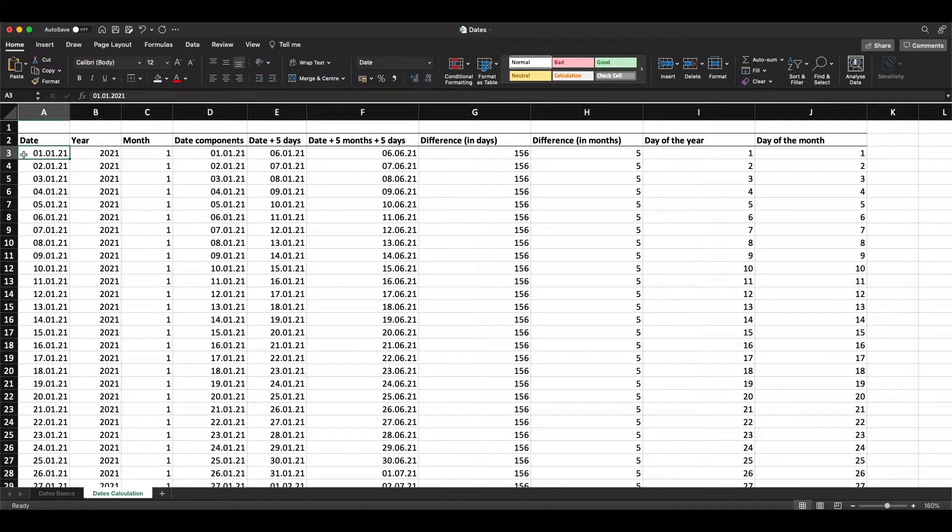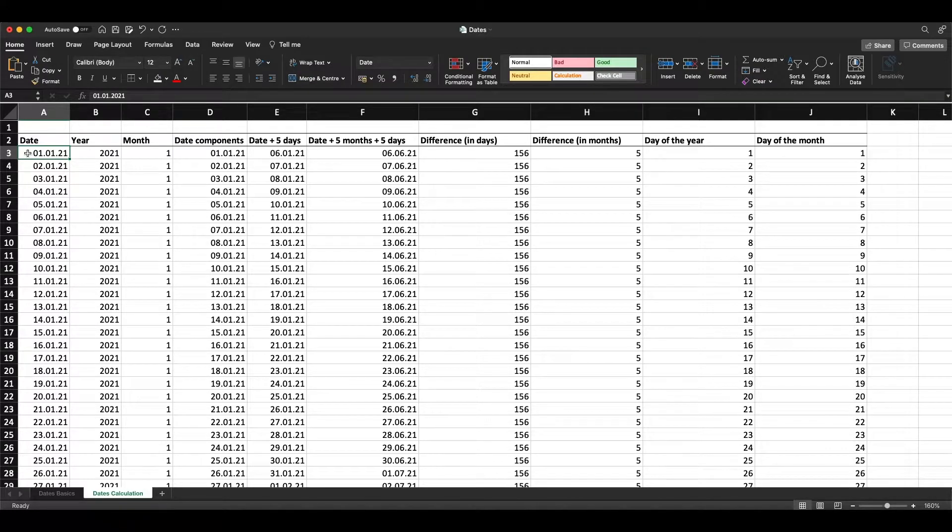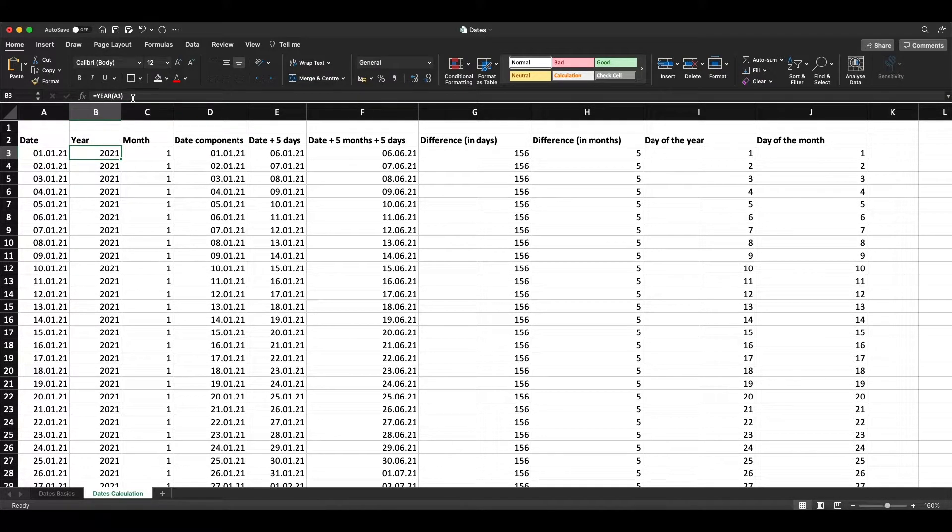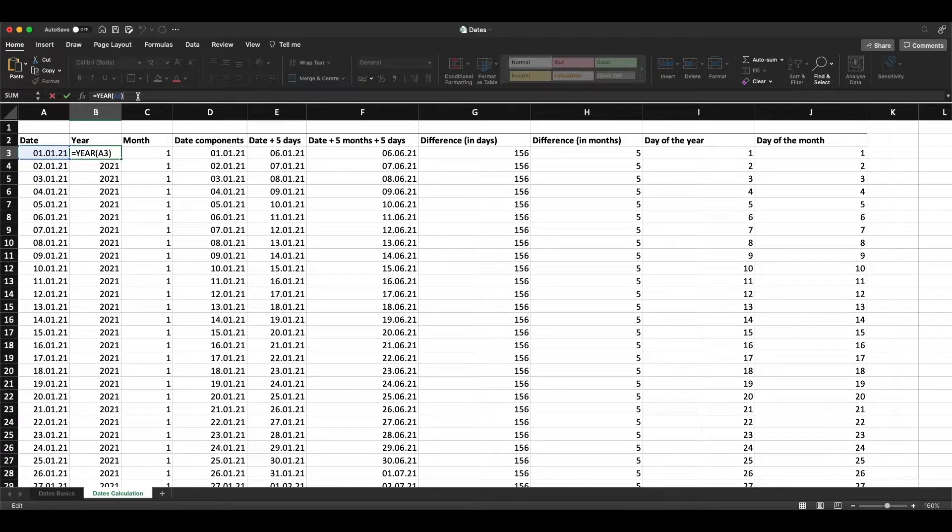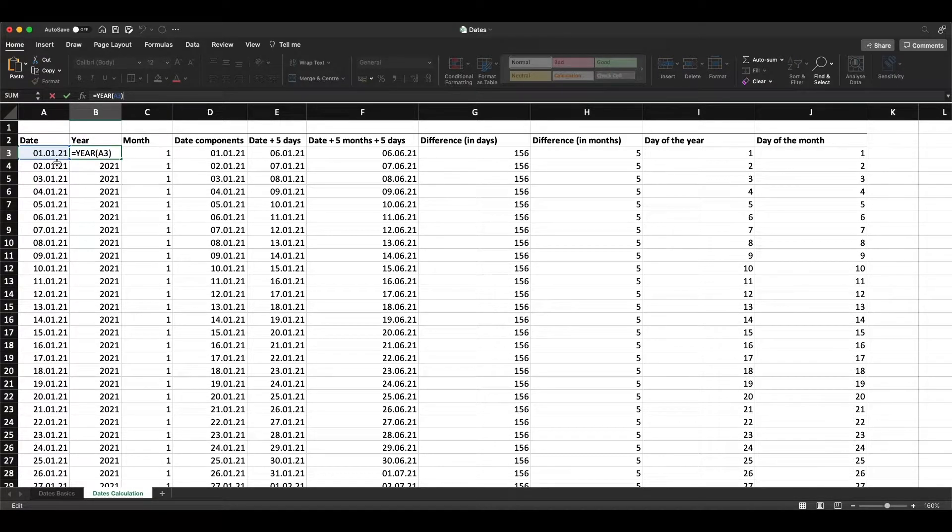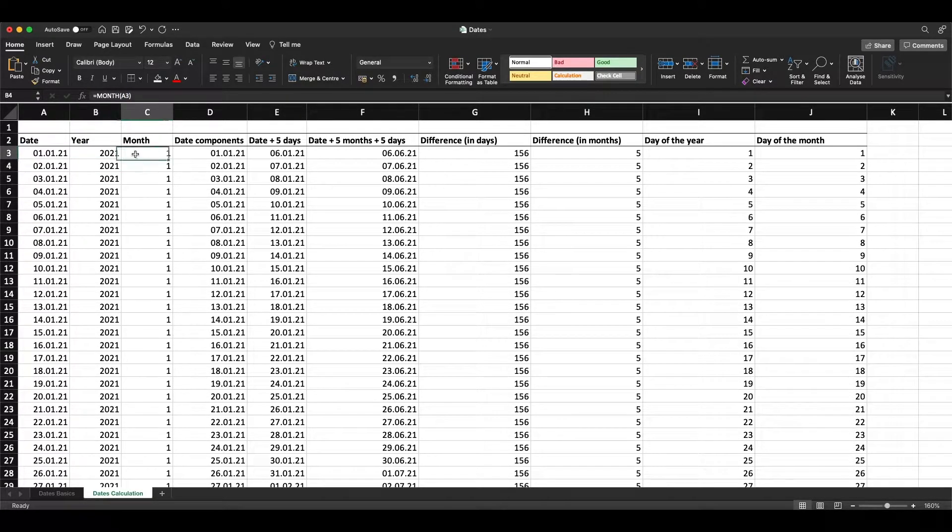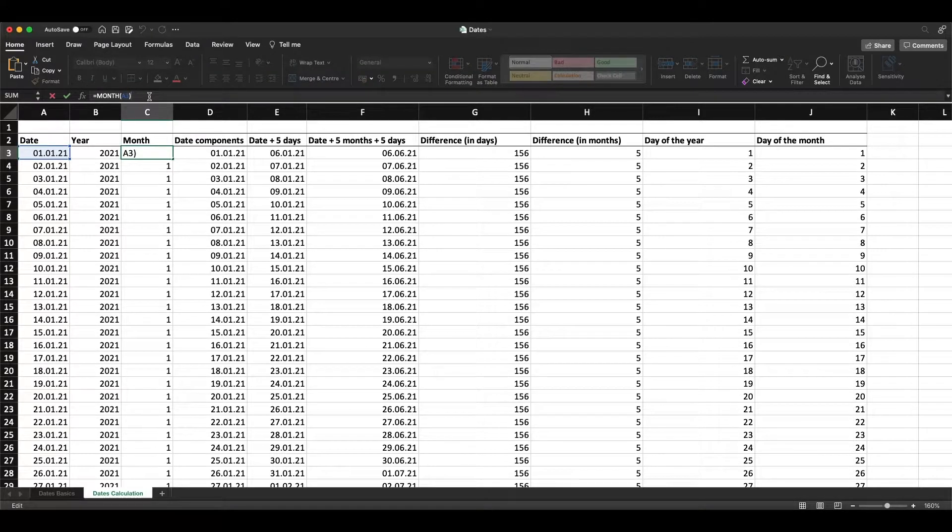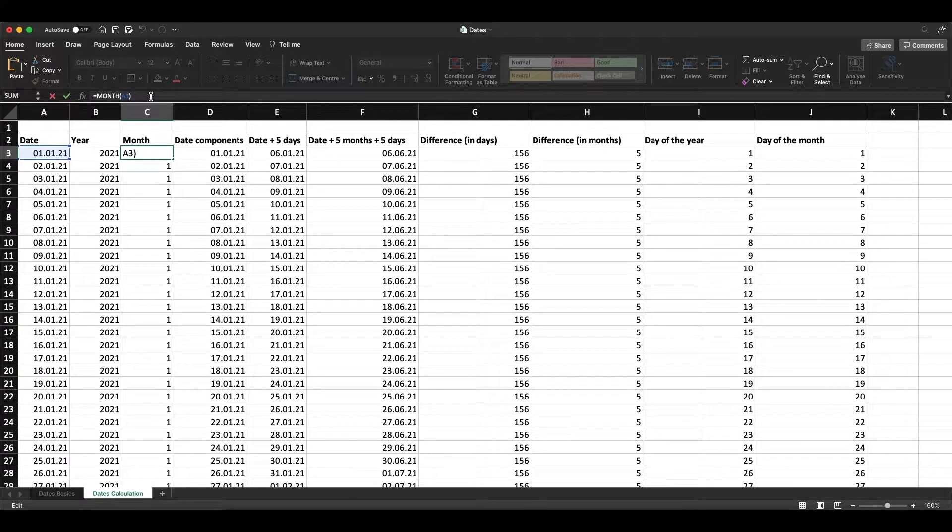If we want to get the year, we can just type YEAR of that date. If we want to get the month, we type MONTH of that date and we get the month.